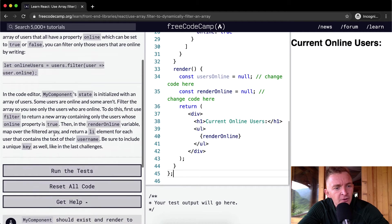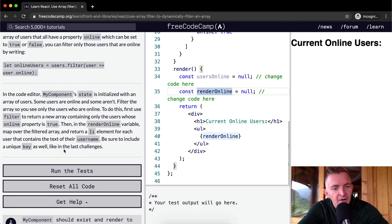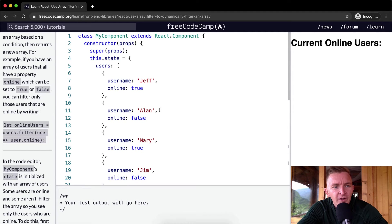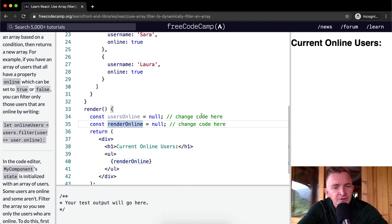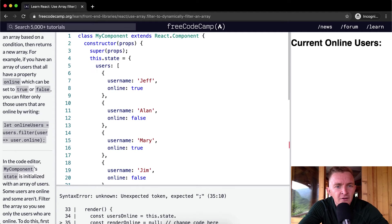Then in the renderOnline variable, map over the filtered array and return a list element for each user containing the text of their username. Be sure to include a unique key as well, like the last challenge. First thing I'm going to do is spread this out so it's easier to read. We have our list of users, so the first thing we want to do is get the online users using this.state.users.